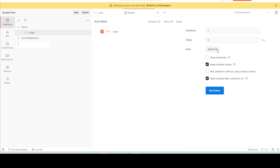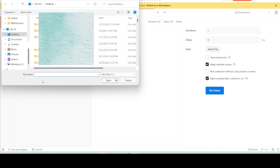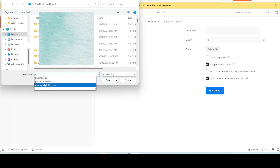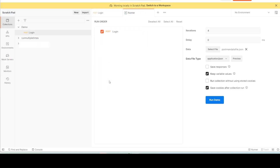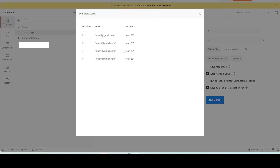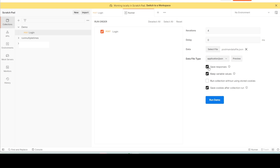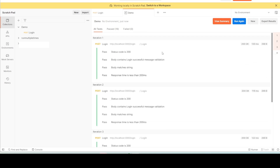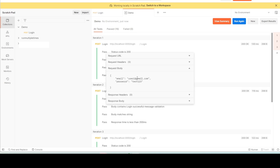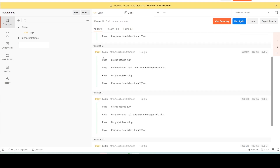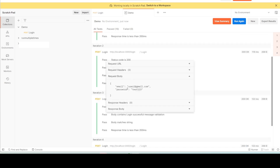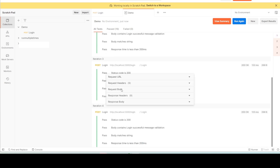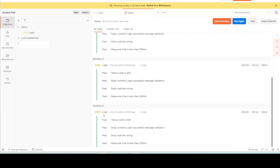Let's run the request using this JSON file. Select the JSON file in the collection runner, preview the data, then click Run. Now let's verify that different data was used in each iteration. In the first request the body used user1, in the second request it used user2, in the third request user3, and in the fourth request user4.